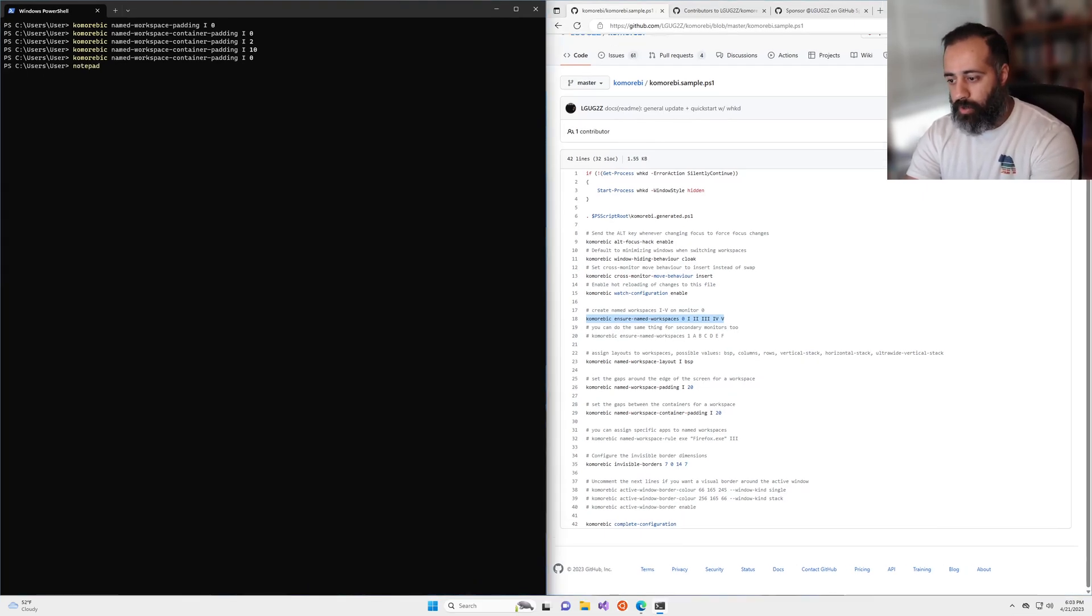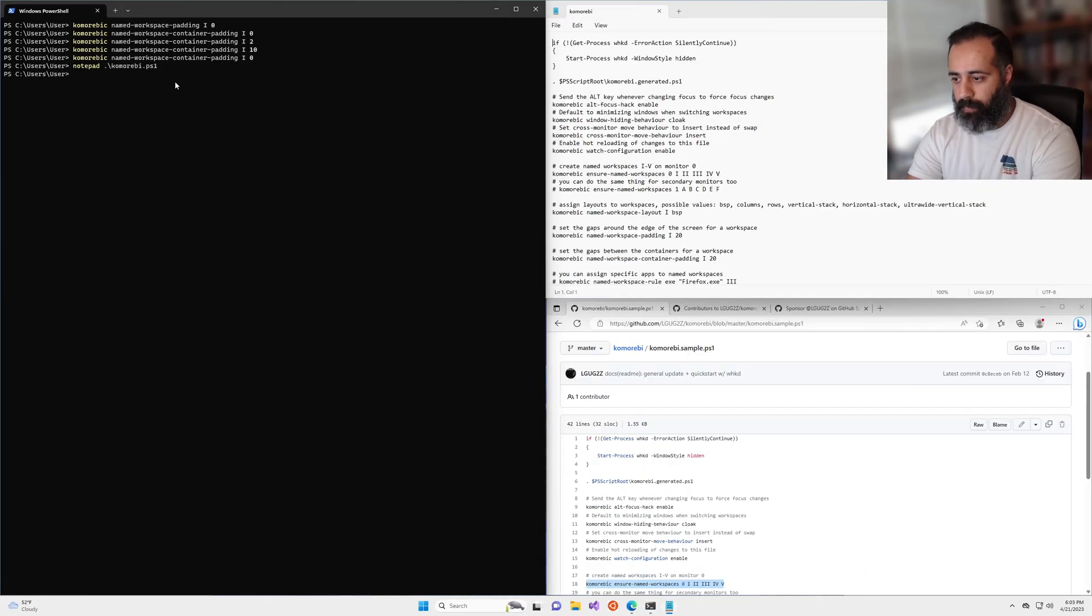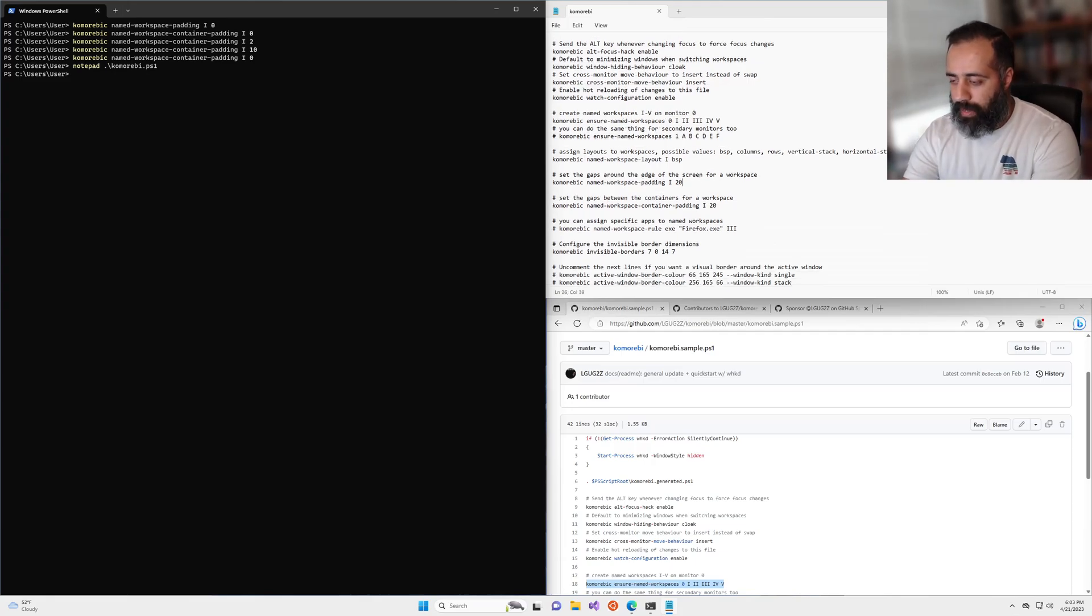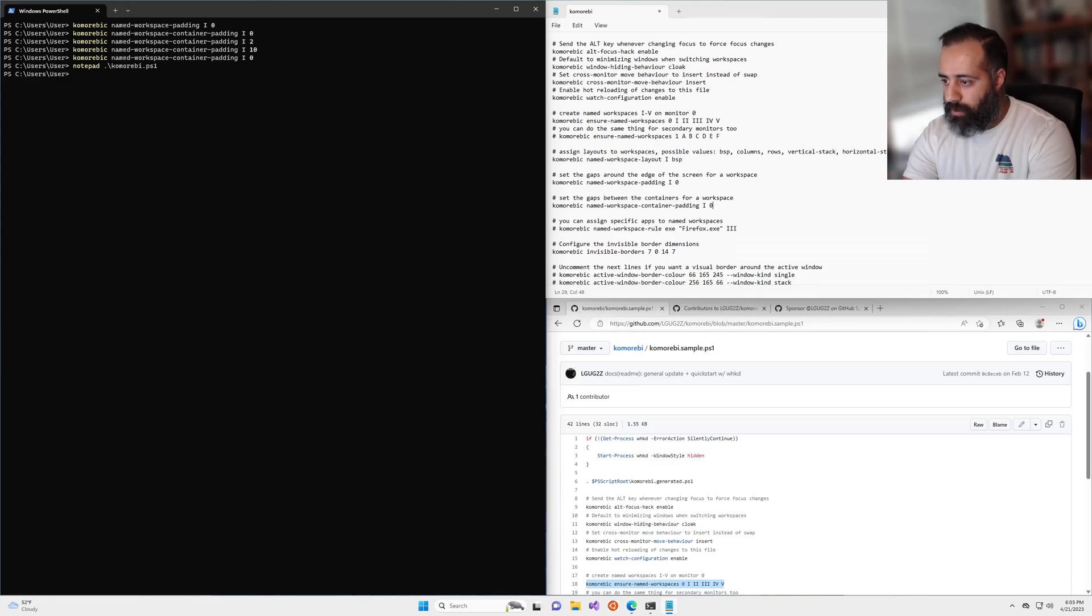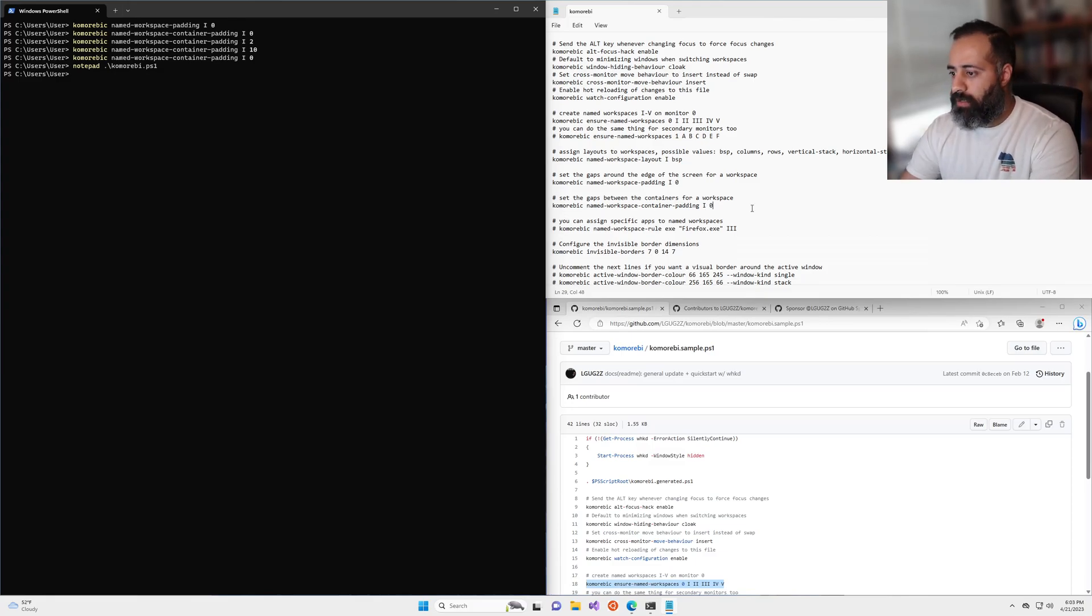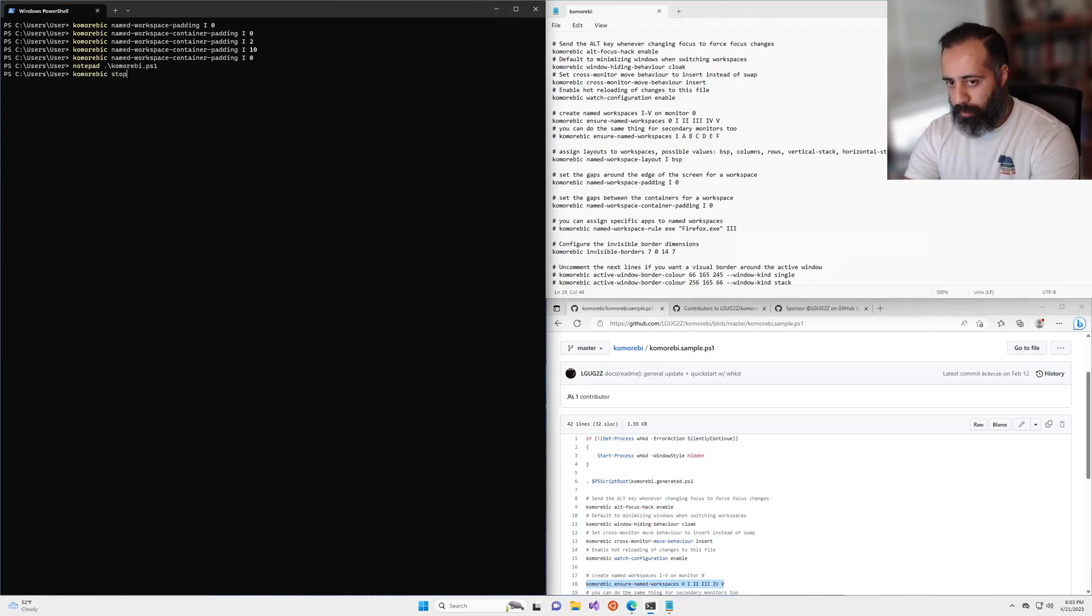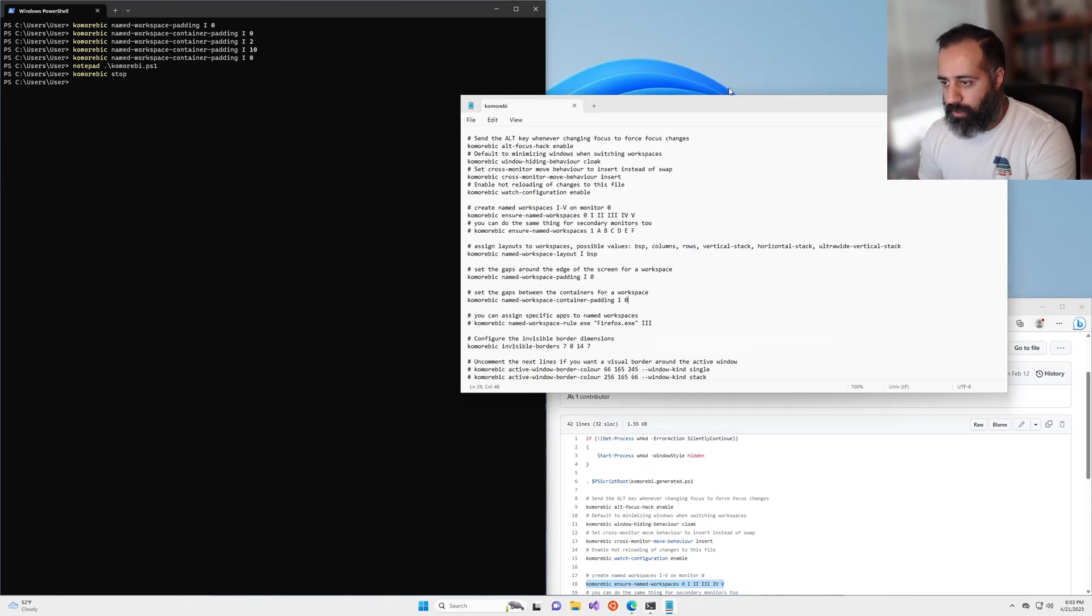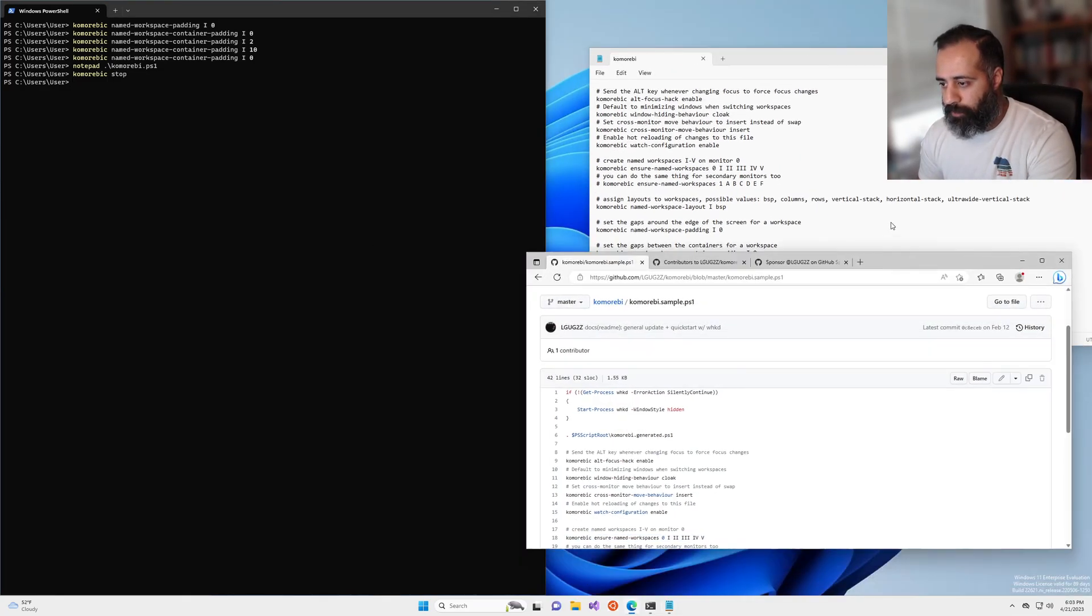you can just open up your configuration file and set the values here. So I'm going to save this. It's not going to make any changes because we've already set these values to zero. But if we stop the window manager, we can see that it's stopped because now the windows are everywhere.